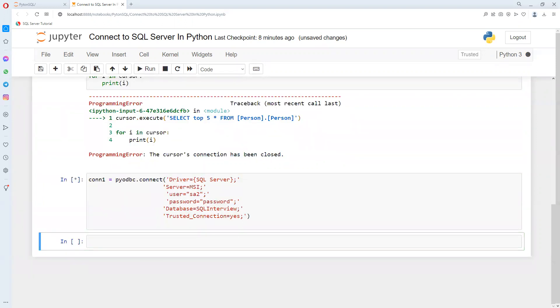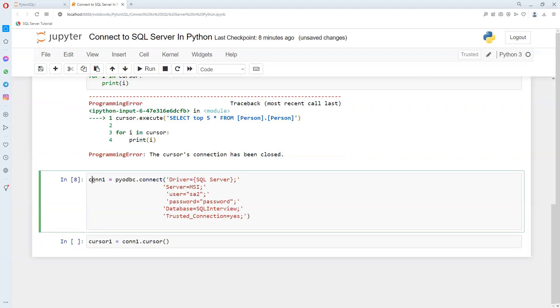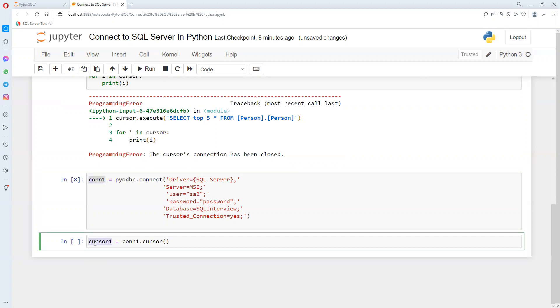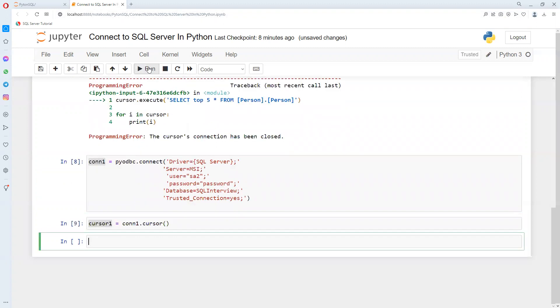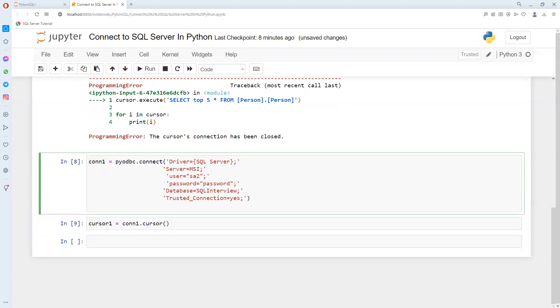Now I will provide the correct database name. Then it will connect easily. It got the connection successfully. Now I'm creating again one cursor in the cursor1 variable. Now that got created.